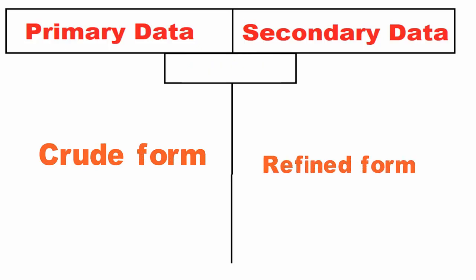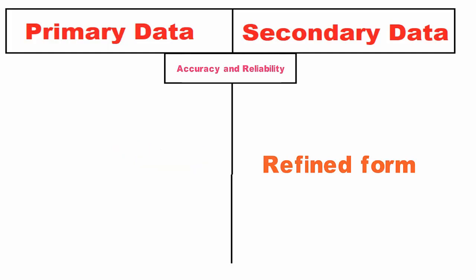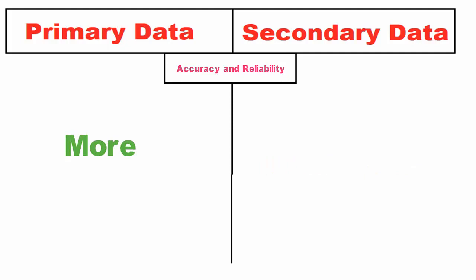Accuracy and reliability: Data collected through primary sources are more reliable and accurate as compared to the secondary sources.